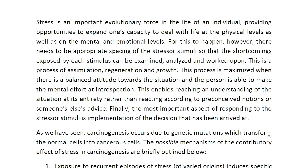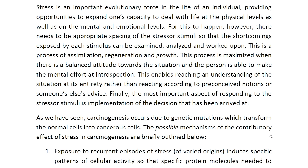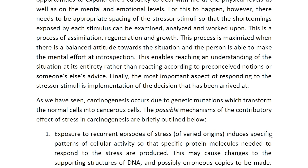Stress is an important evolutionary force in the life of an individual, providing opportunities to expand one's capacity to deal with life at the physical levels as well as on the mental and emotional levels. For this to happen, there needs to be appropriate spacing of the stressor stimuli so that the shortcomings exposed by each stimulus can be examined, analyzed and worked upon. This is a process of assimilation, regeneration and growth, and is maximized when there is a balanced attitude towards the situation and the person is able to make the mental effort at introspection — reaching an understanding of the situation in its entirety rather than reacting according to preconceived notions or someone else's advice.